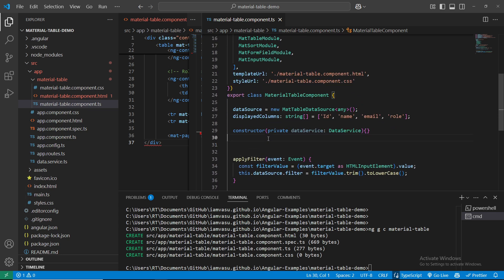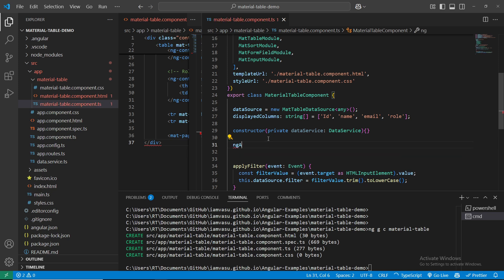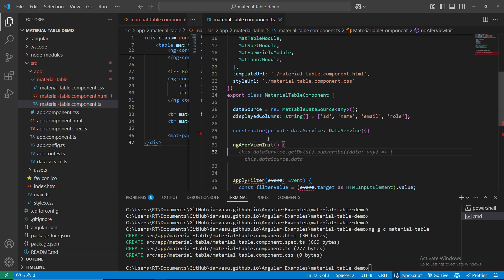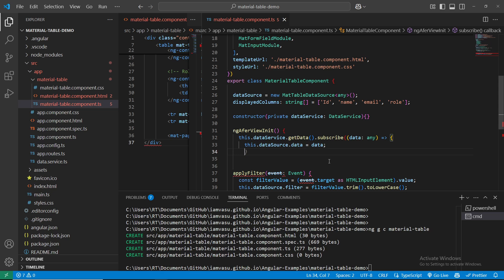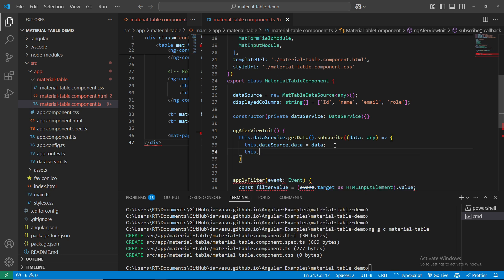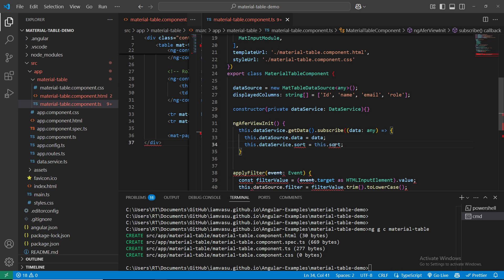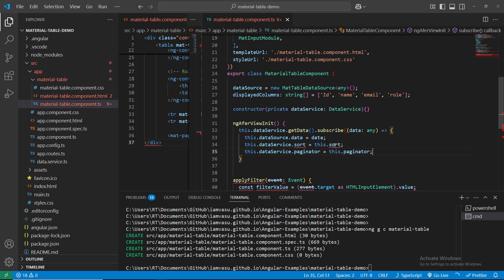One more thing we need is an ngAfterViewInit lifecycle hook. Inside ngAfterViewInit, from the dataService it's trying to get the data - tab to autocomplete. Then we assign: this.dataSource.sort and this.dataSource.paginator - we need all these connected to the dataSource so we can interact with our data.